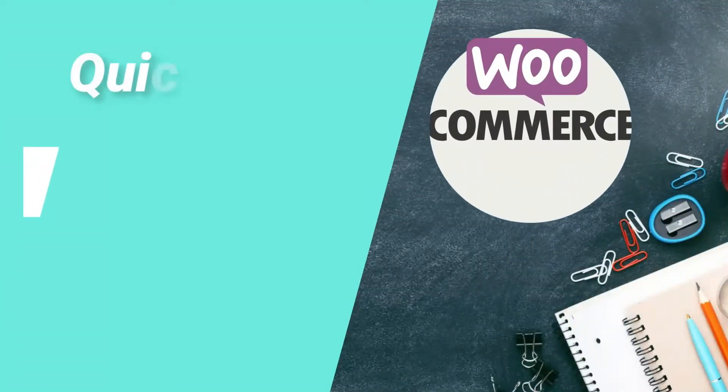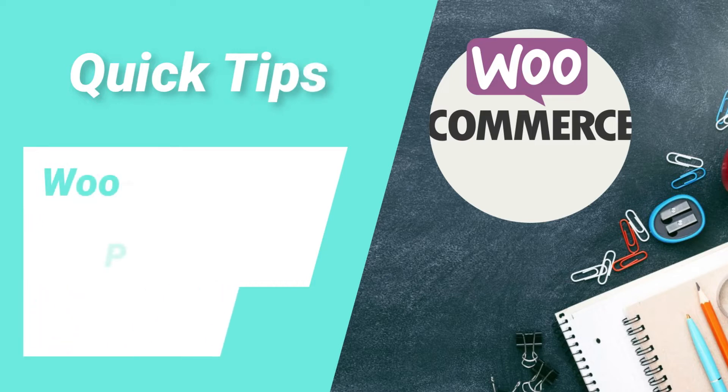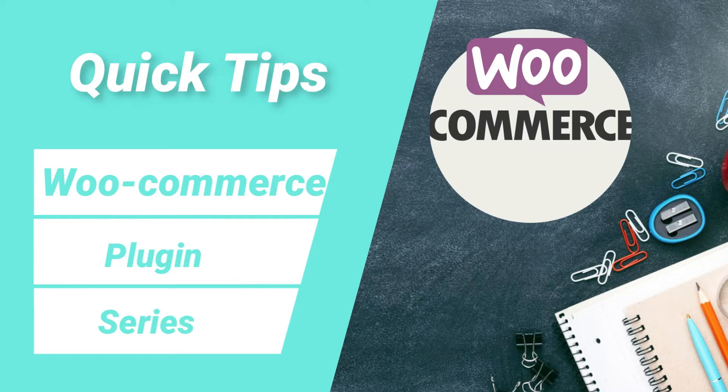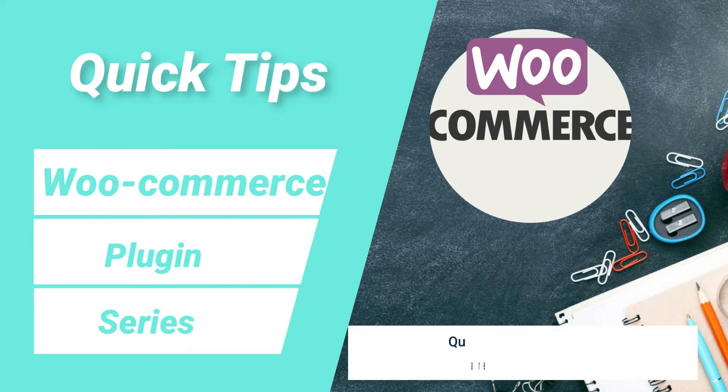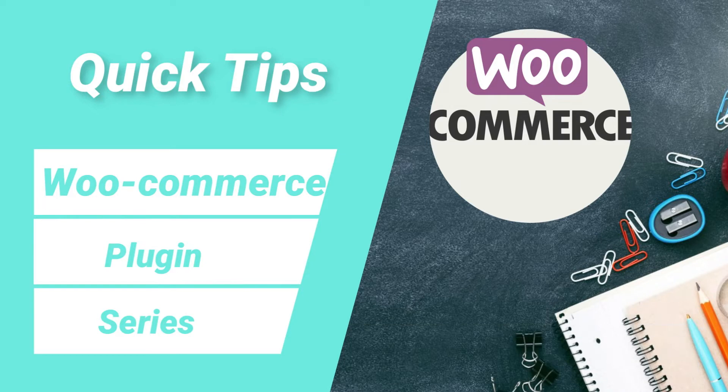Hello and welcome to WooCommerce plugin series of quick tips. In this series of videos I will show you all the details about WooCommerce plugin to create e-commerce website. If you are new to my channel then do subscribe to the channel to get the quick tips on website design, search engine optimization and social media marketing tools.